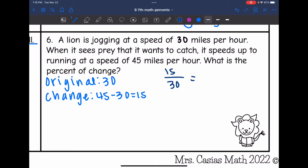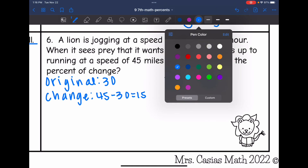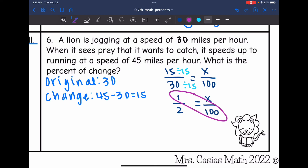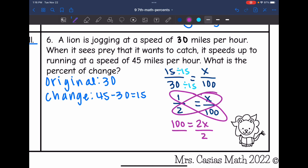I want to know what percent out of 100 that is, so I simplify the first ratio. 15 and 30 are both divisible by 15, and that simplifies to 1 over 2 equals X out of 100. Now I cross multiply: 1 times 100 is 100, and 2 times X is 2X. I divide by 2 and get X equals 50. So the lion had a 50% increase in its speed whenever it saw prey.